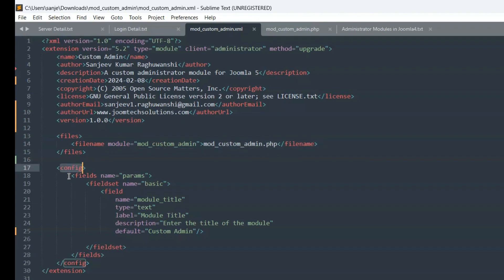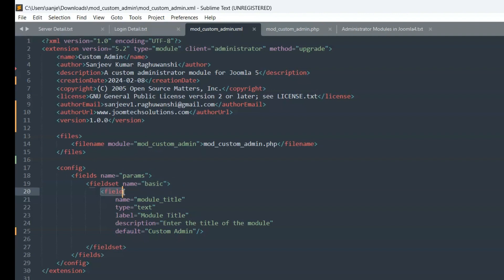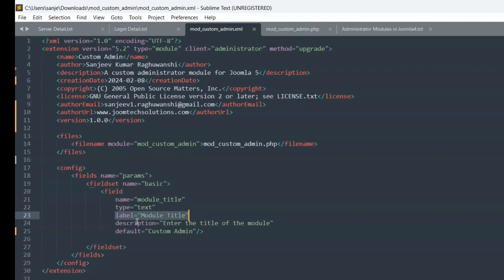Config. Fields name="params". Fieldset name="basic". Field name="module_title" type="text" label="Module Title" description="Enter the title of the module" default="Custom Admin".